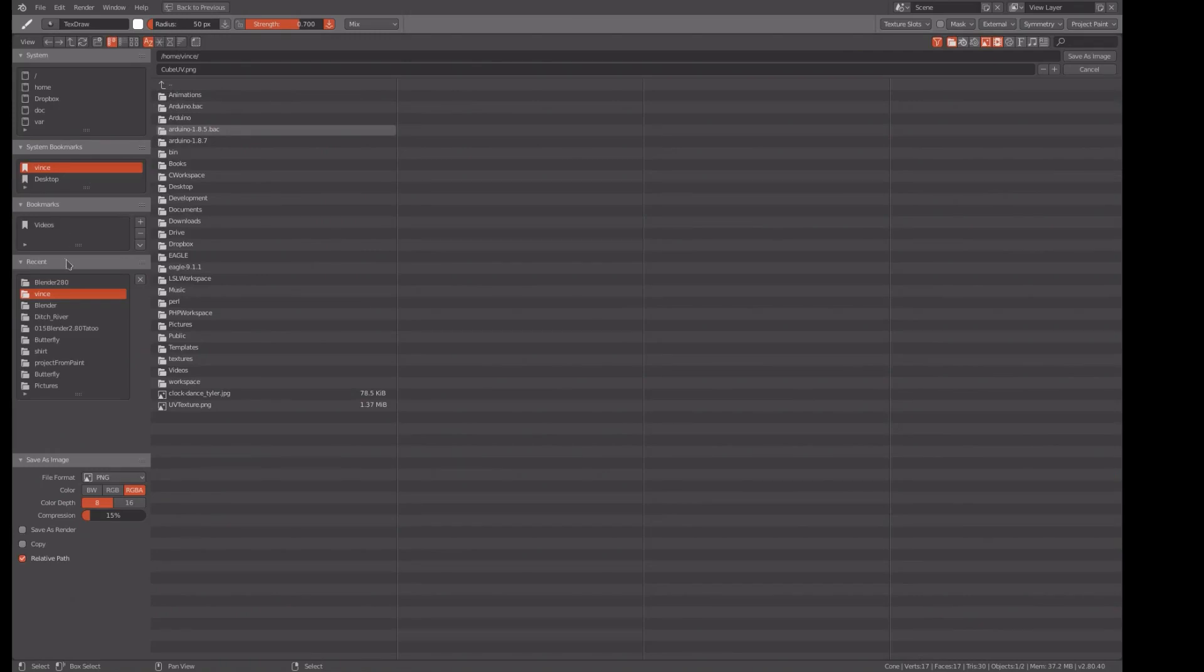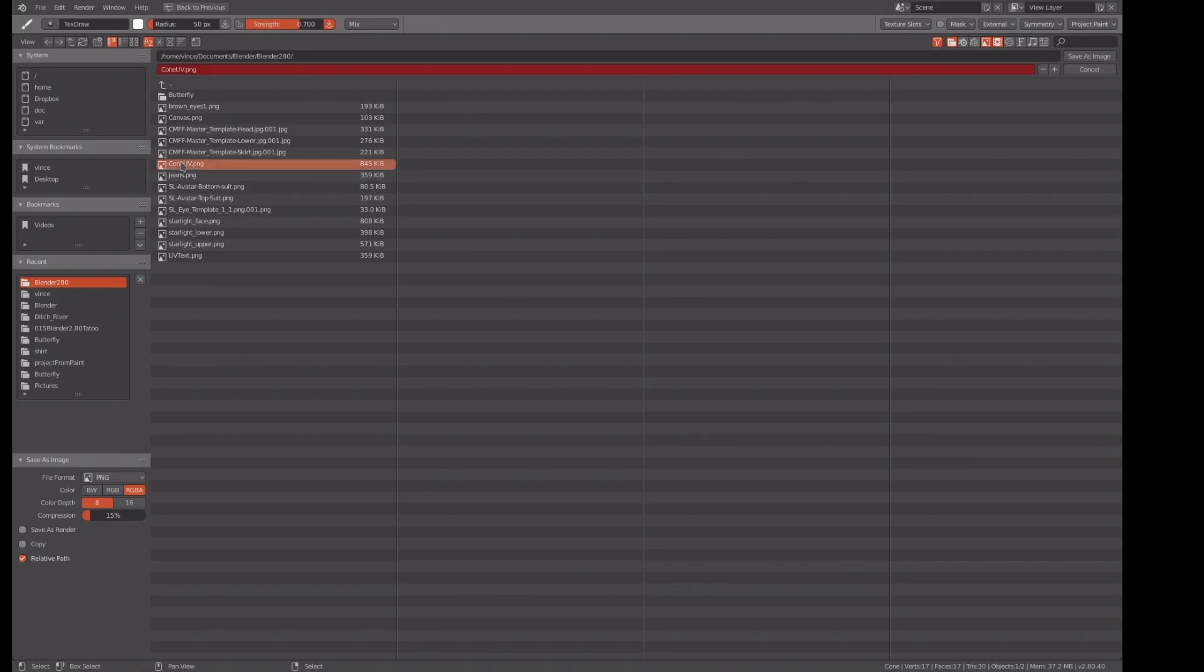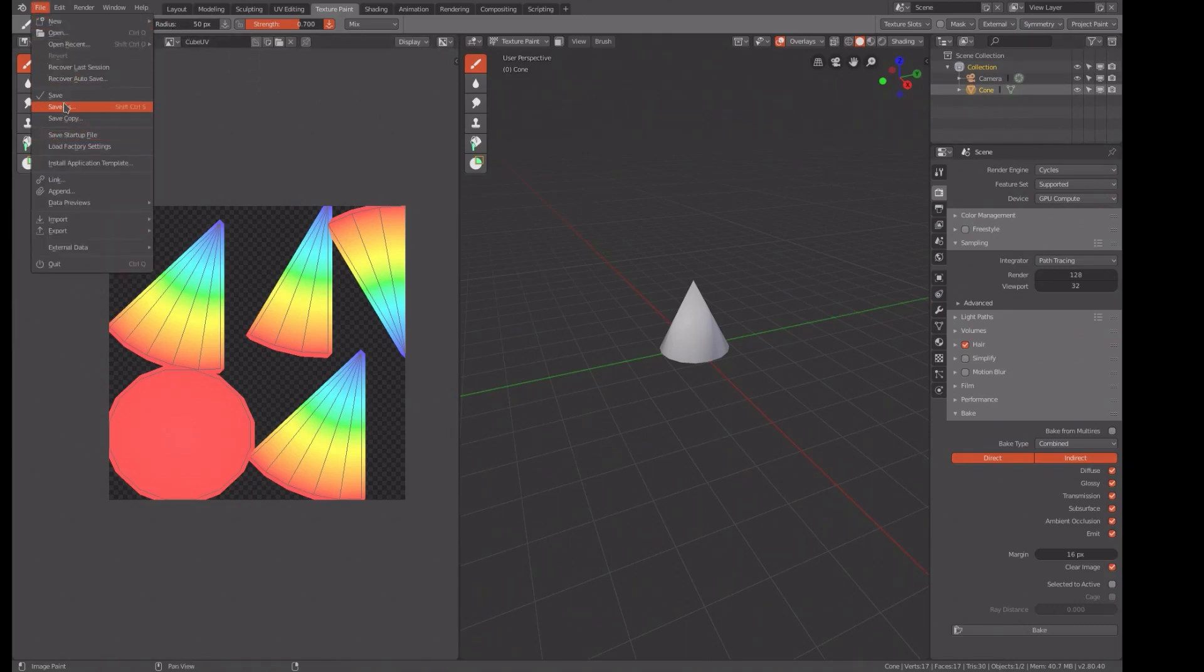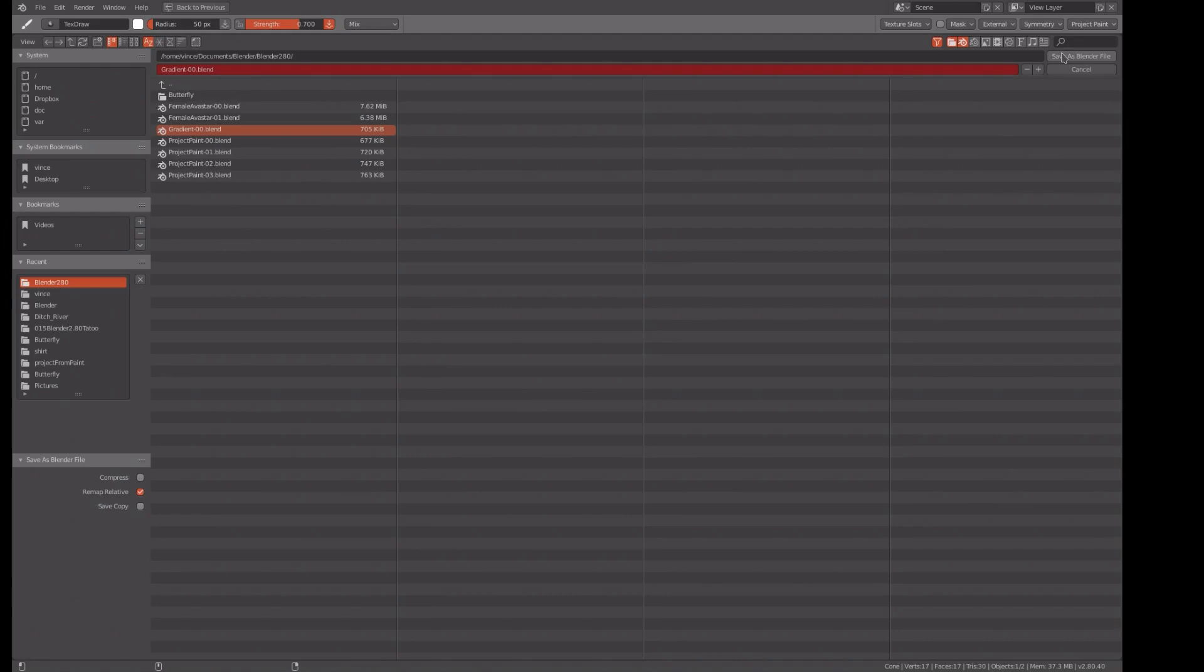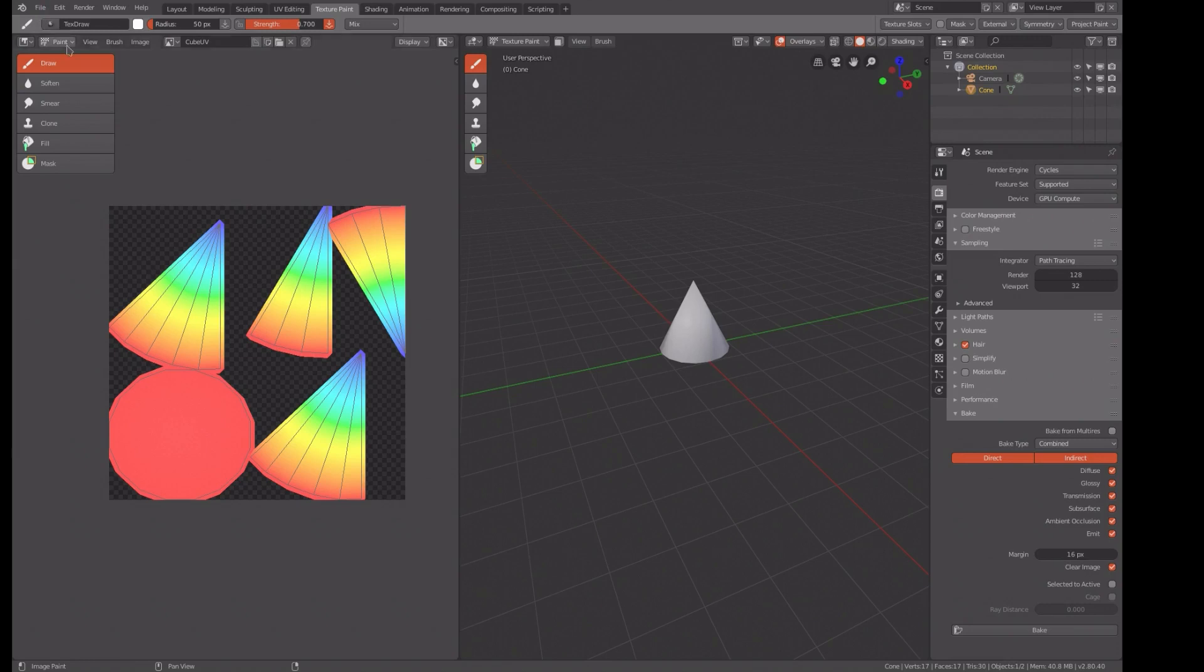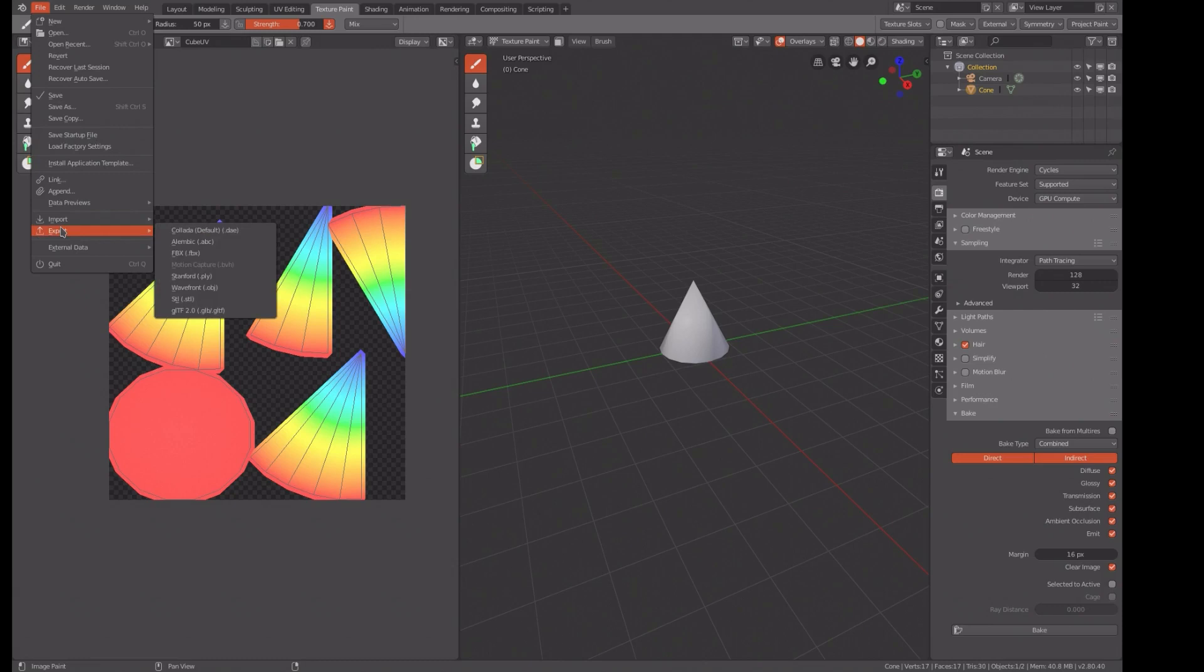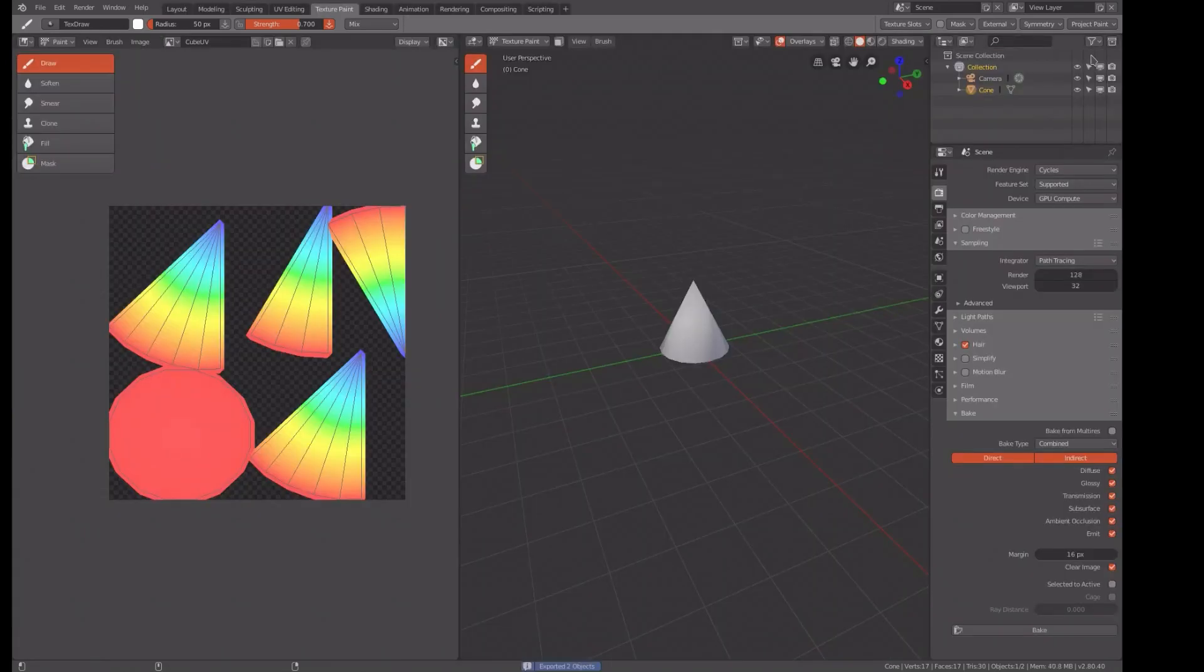We need to do a save as. We want to put this in our Blender 2.8 files and we'll call it the cone UV and save it. Then I want to do a save, the blend file. I've had this thing crash a few times, not too bad but a few times. Then we need to do an export, call out a file and do that. Okay, so we're done with Blender.